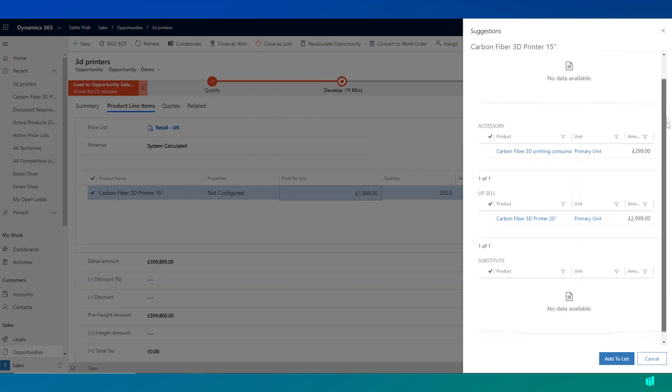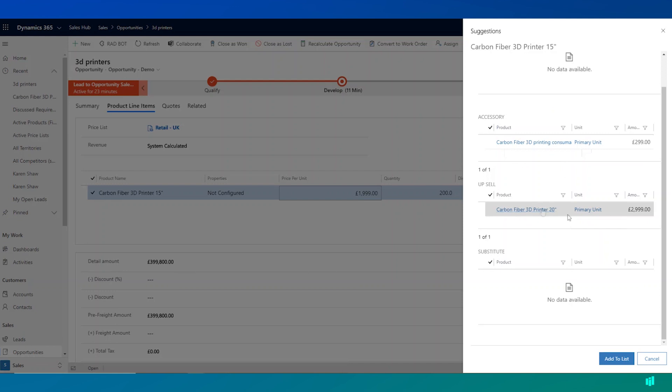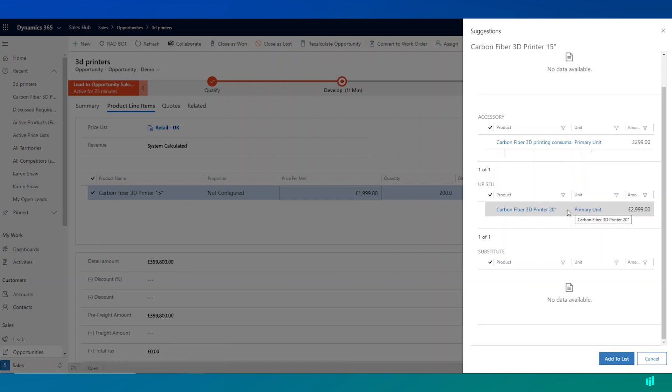Dynamics 365 also suggests that there's an accessory that is particularly linked to this product. And it also suggests an upsell product as well.